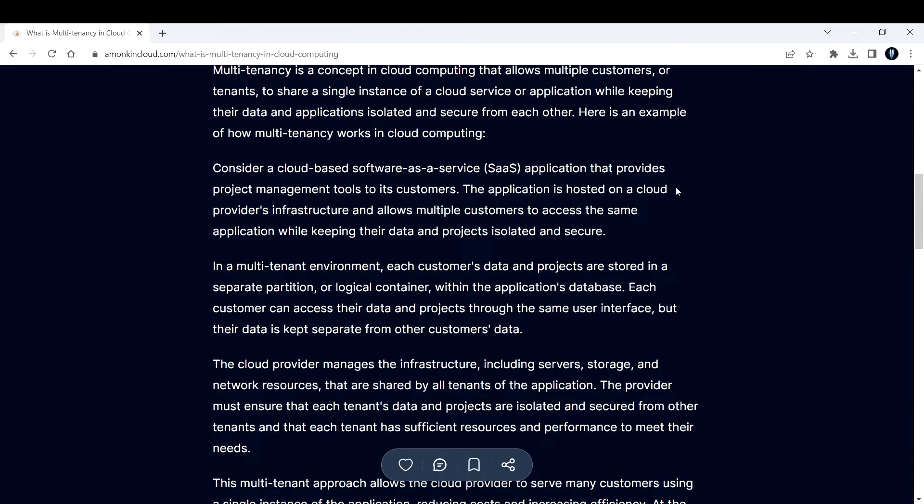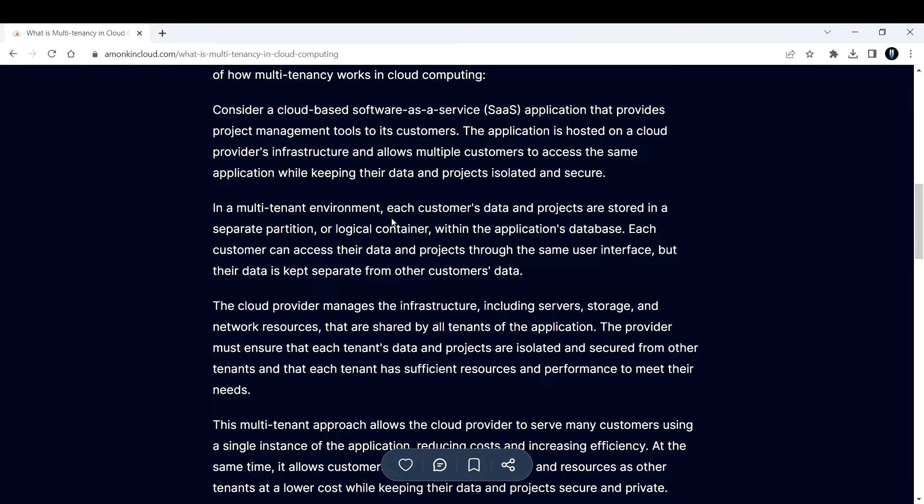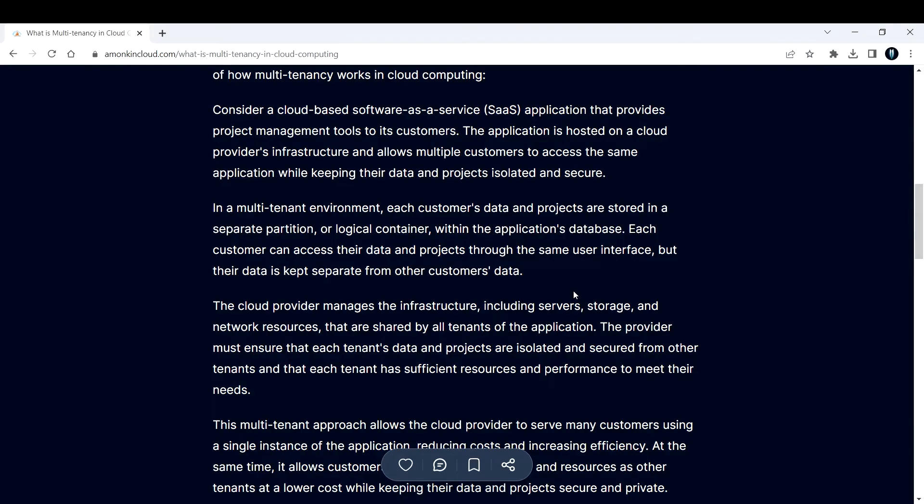In a multi-tenant environment, each customer's data and projects are stored in a separate partition or logical container within the application's database. Each customer can access their data and projects through the same user interface, but their data is kept separate from other customers' data.